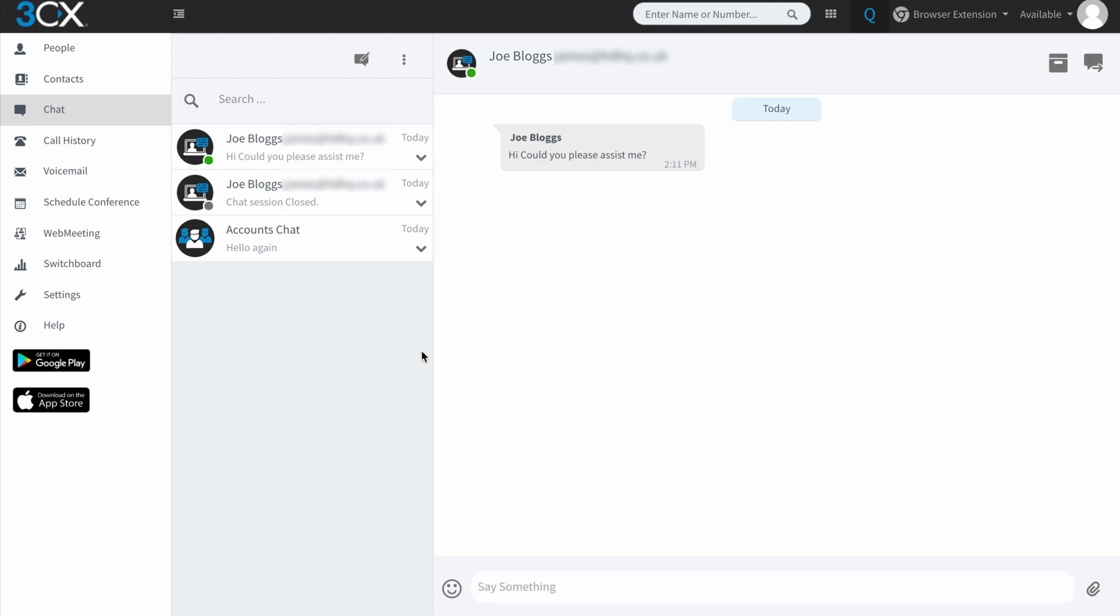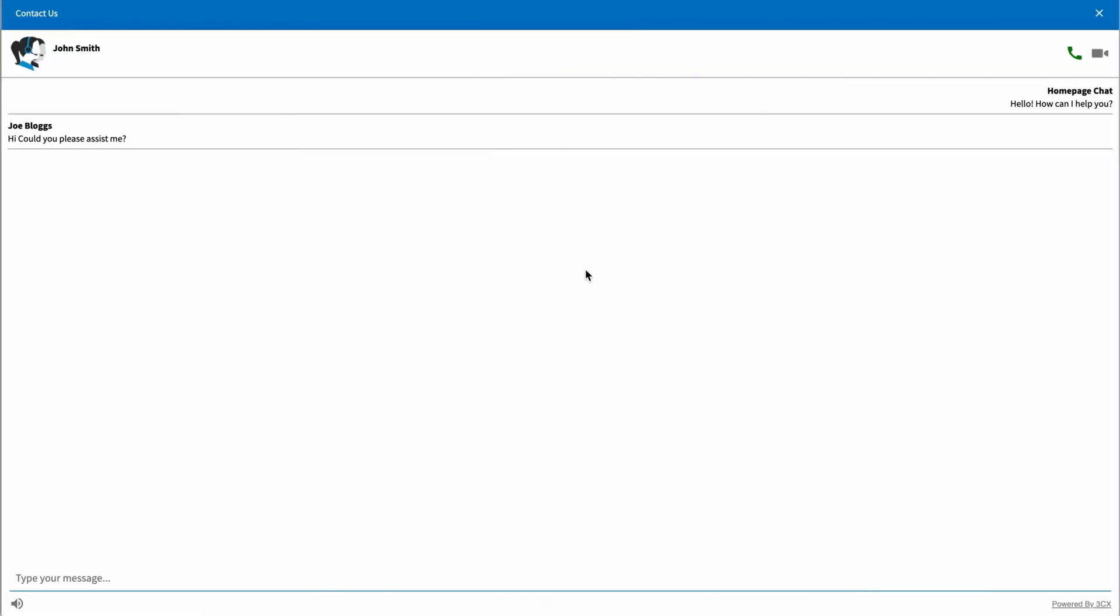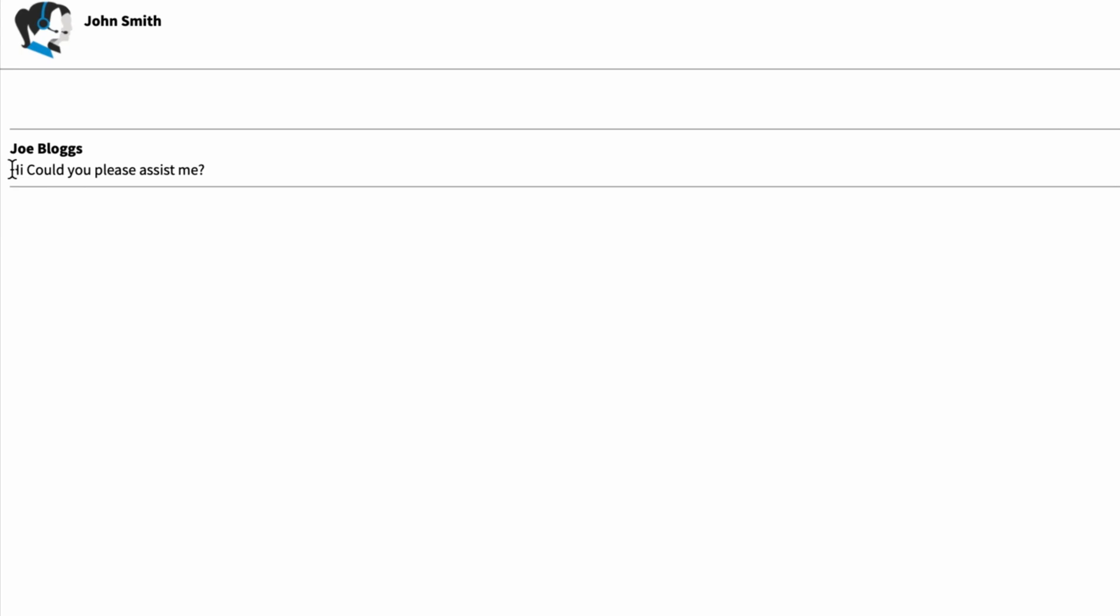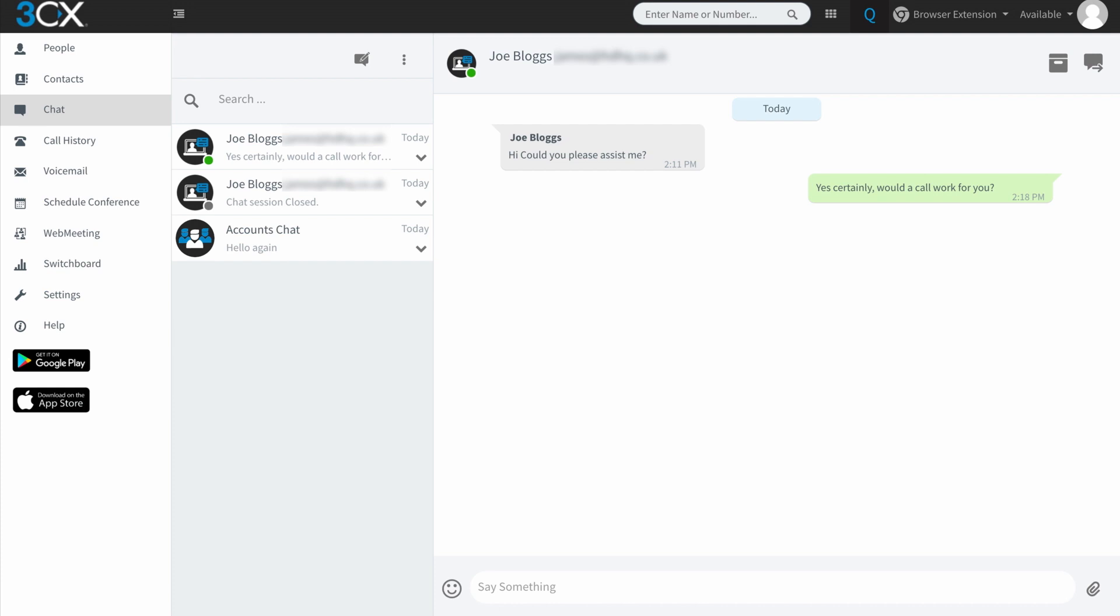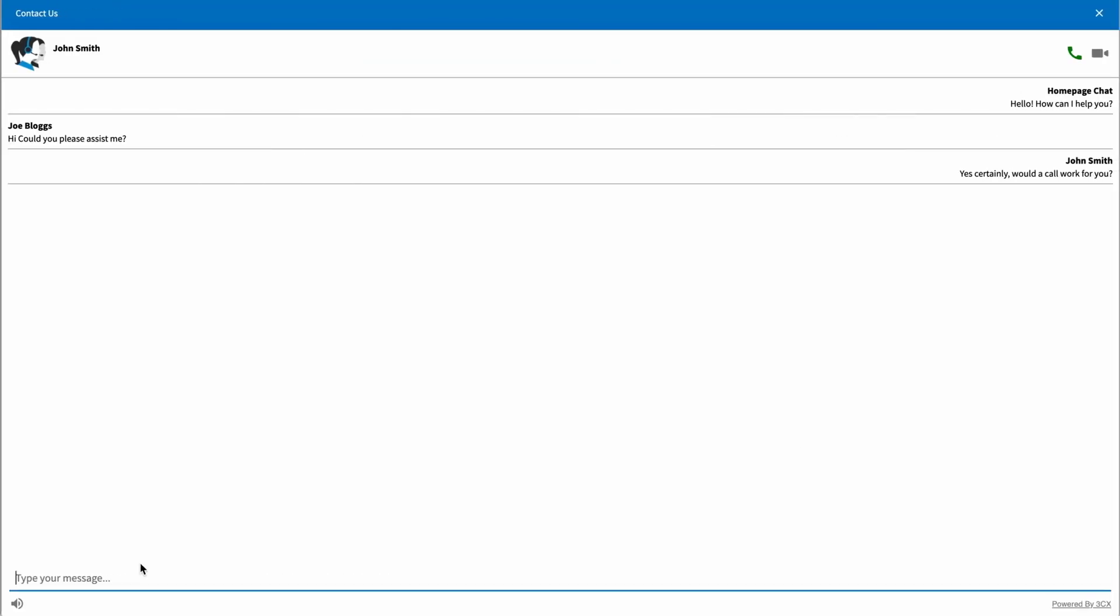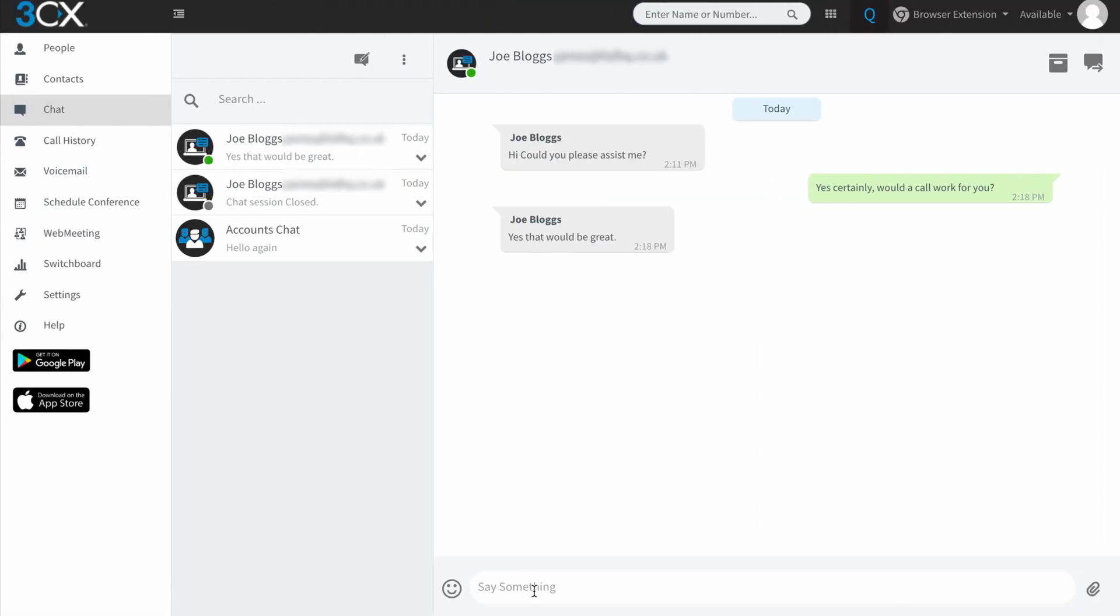So if we just head back to this chat that was initiated by JoeBlogs over here from the website, you'll see that Joe typed, hi, could you please assist me? And in response, because I've taken over the chat here, I could say, JoeBlogs, yes, certainly would a call work for you. And Joe responds, yes, that would be great. So my advice to JoeBlogs, please press the green telephone icon at the top right of your screen.